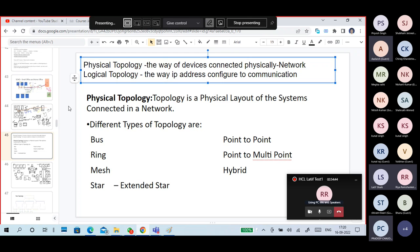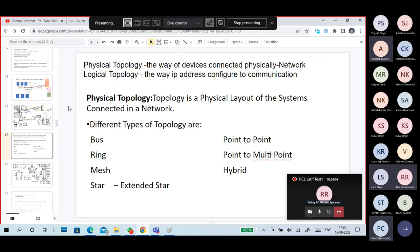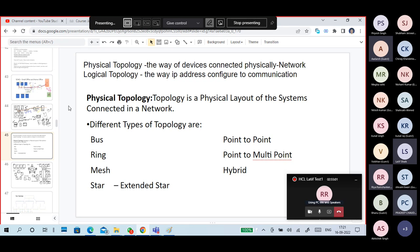Then there is a logical topology. Logical topology is based on IP address configuration. Because IP address is a logical address, it is a logical topology. We will discuss what logical topology means later. So, physical topologies.